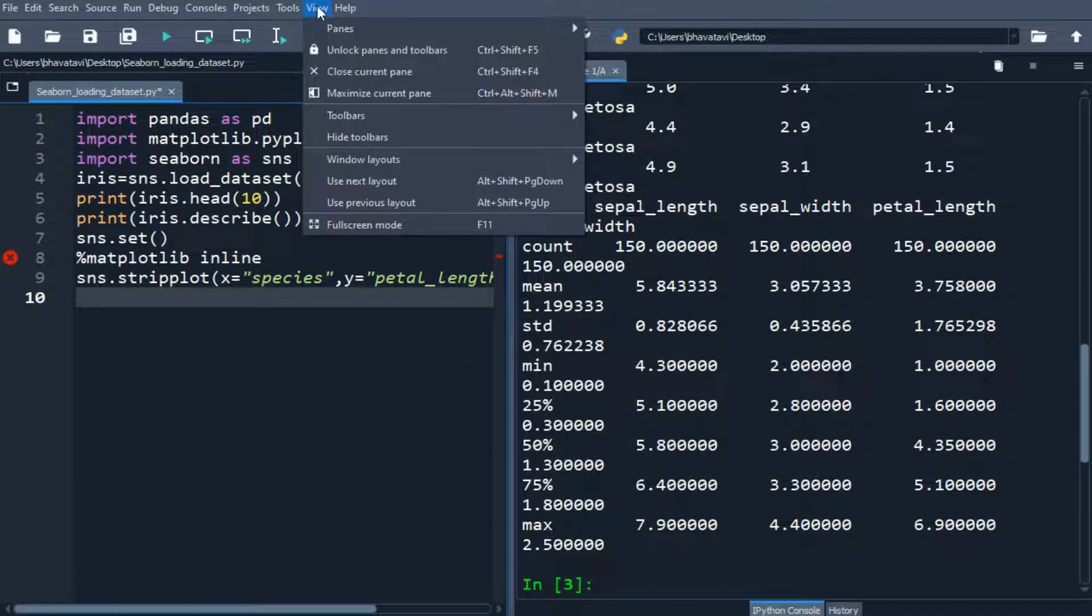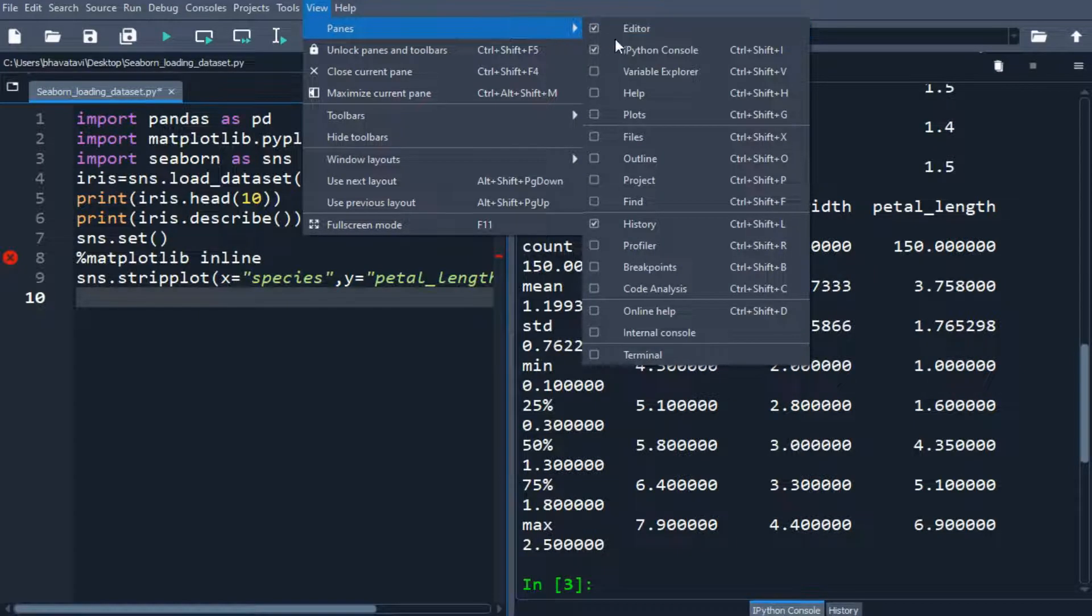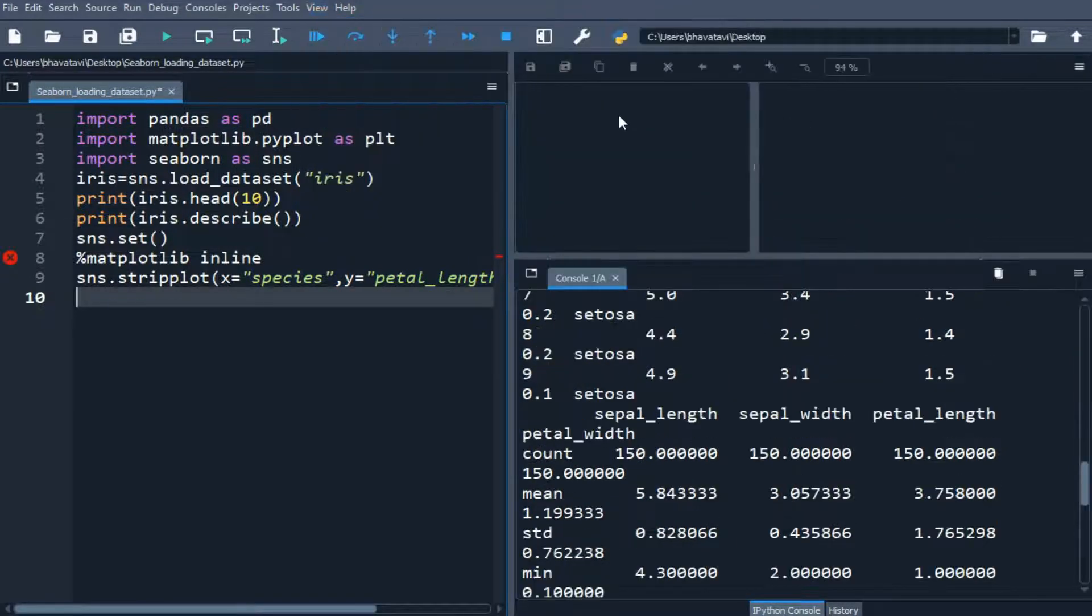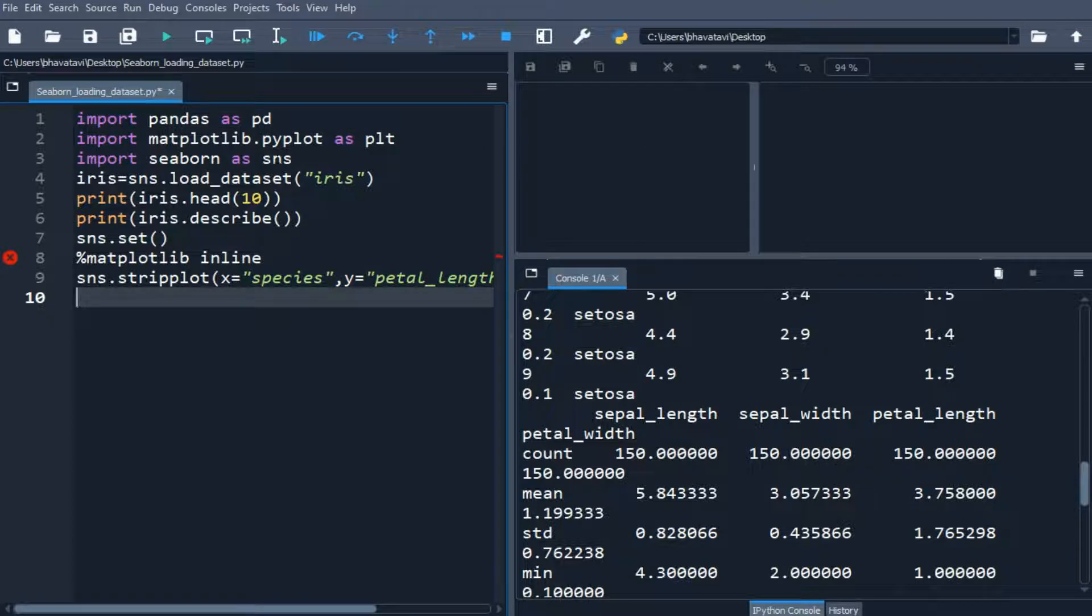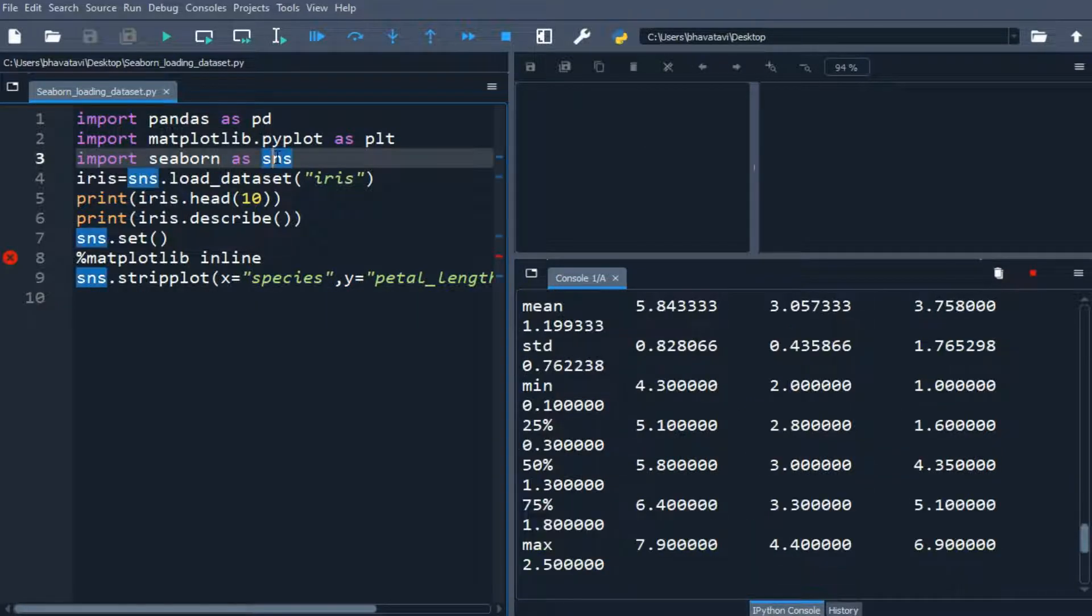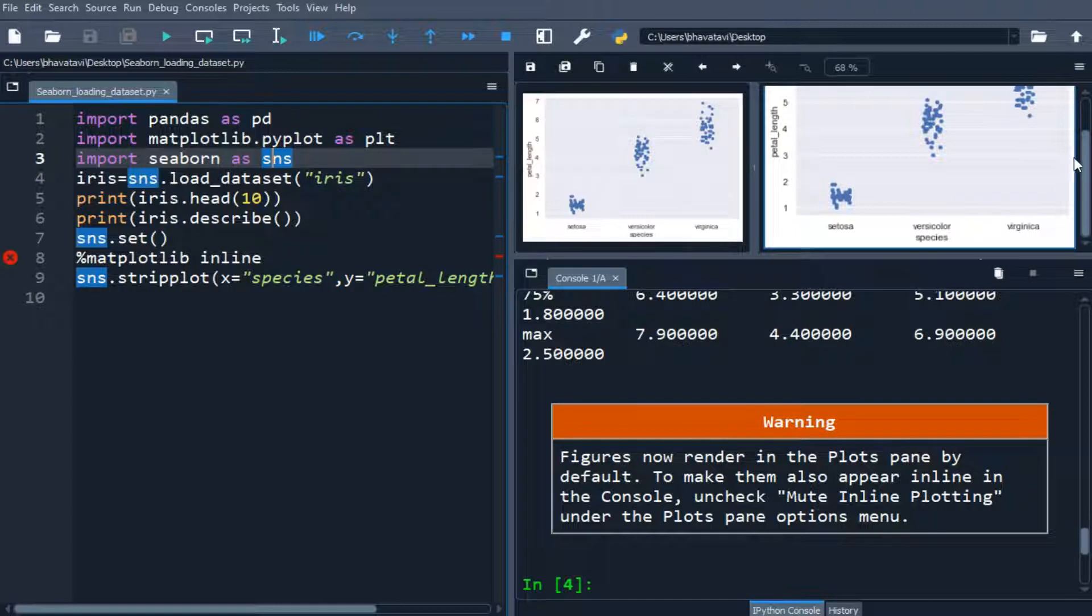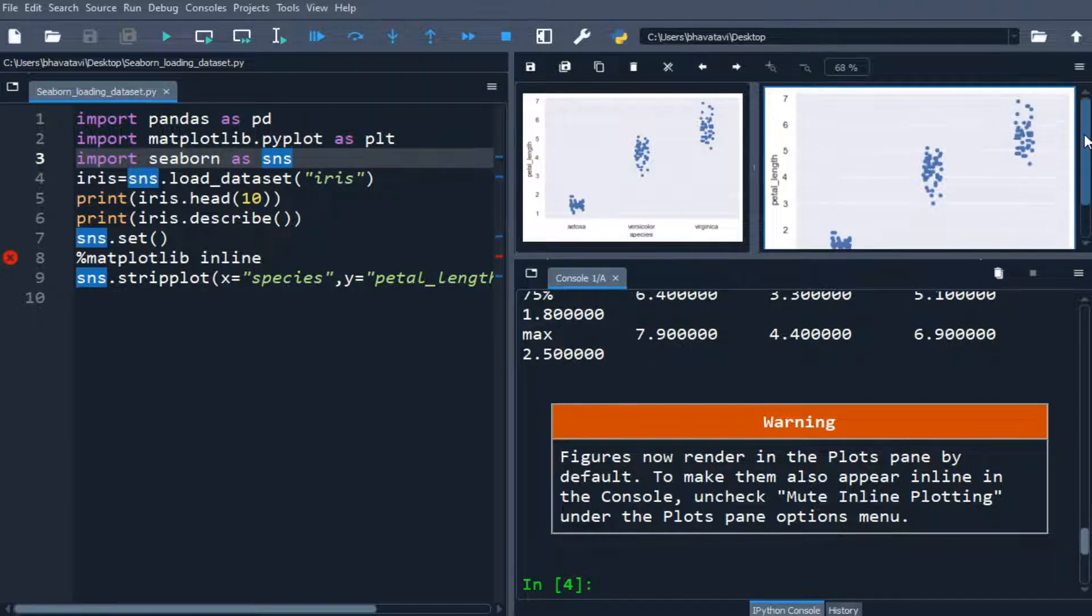So let's make a plot pane also, so we have to go to view, panes and inside panes, we have to tick the plots. So you can see here the plots, so let's run the program. So when we run it, so you can see here, this is the Seaborn plotting.